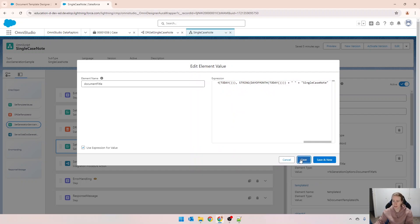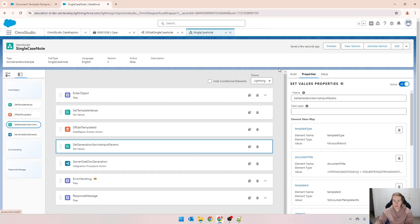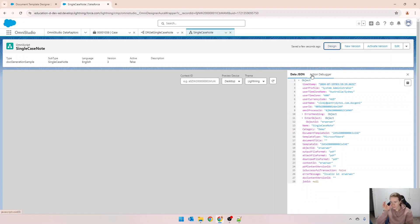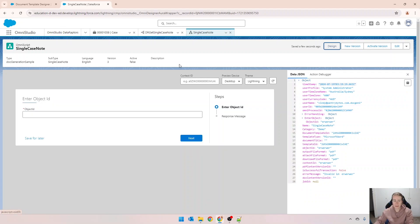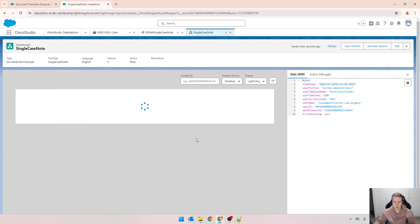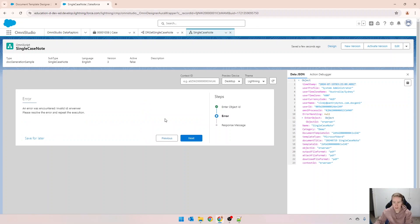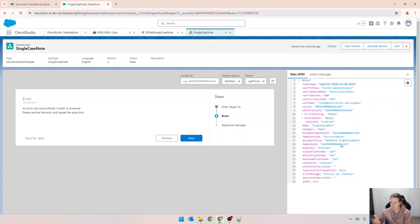We're going to save that and now when I run this, and I'm aware that this won't work, we'll just put in some fake information in there. If we scroll down to document title, we can see that that is today's date in reverse order and we've got single case note there.